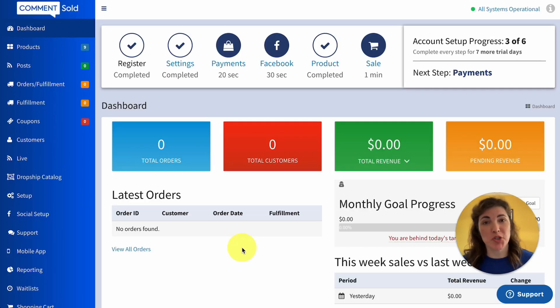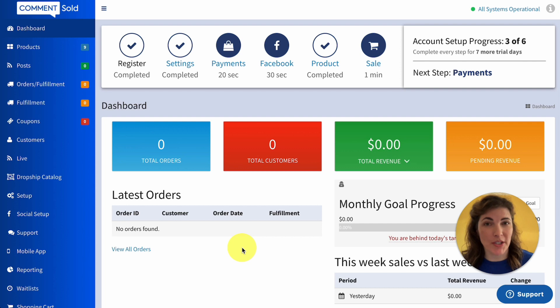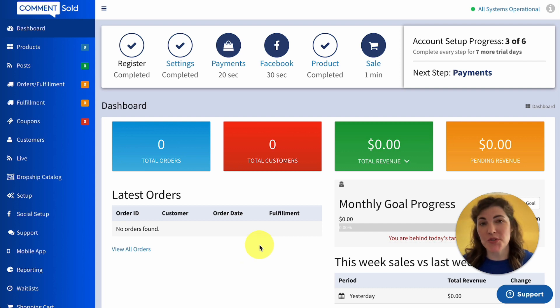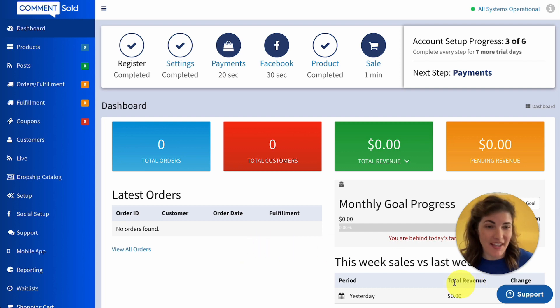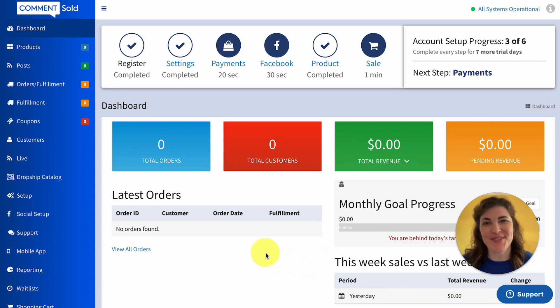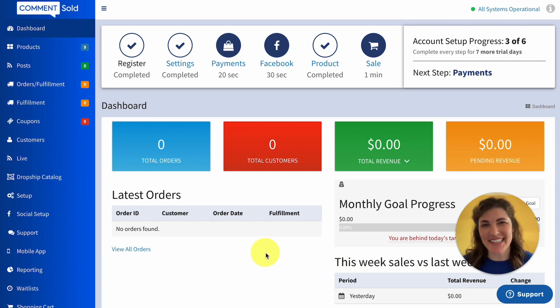If you have any questions about viewing your requested drop shipping samples or your allocation windows, feel free to reach out to the CommentSold support team by selecting the blue support icon in the bottom right corner of your CommentSold dashboard. Happy selling!